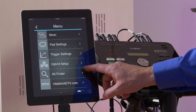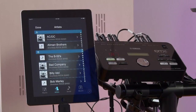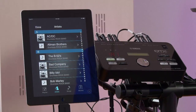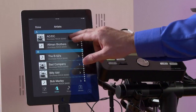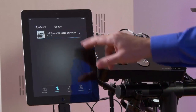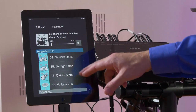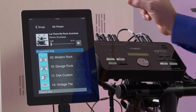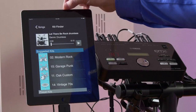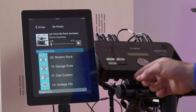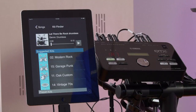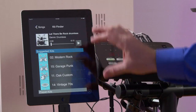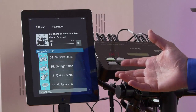Moving on to the Kit Finder menu, this is a great way to interface anything on your iOS device in terms of music. We can pick a song, and the app will actually help us pick a few drum kits that may work for that genre of music. We can also play the song right from here. Remember, you'll need to take the output of your iOS device and put it in the auxiliary input so you can play with that song. This is a great way to interface the songs on your iOS device while choosing the kits that work best for them.